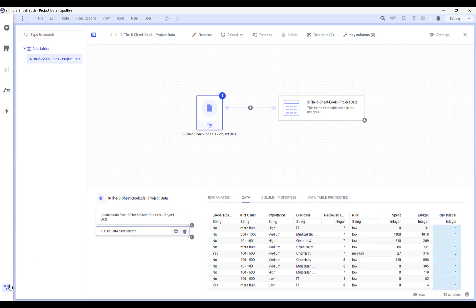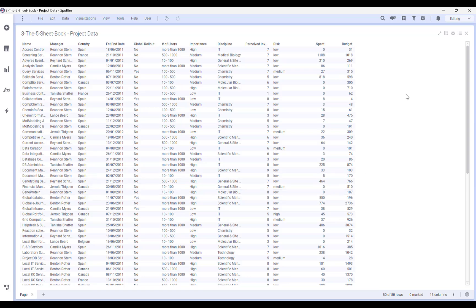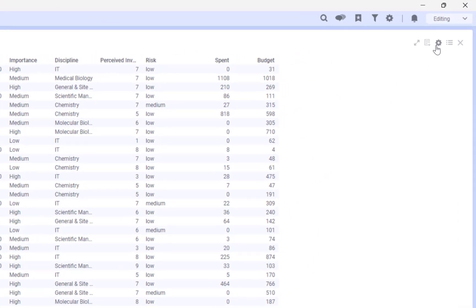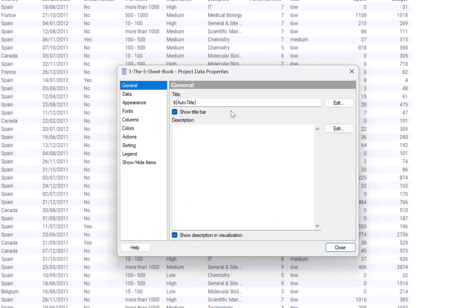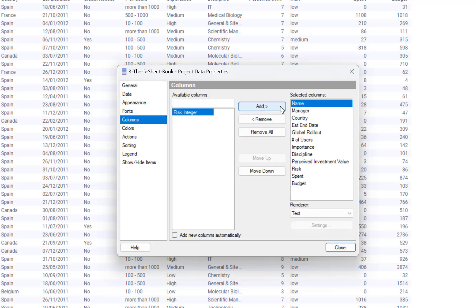Now if I want to add my new column in my table visualization all I need to do is go to properties, columns, and add my new column here.